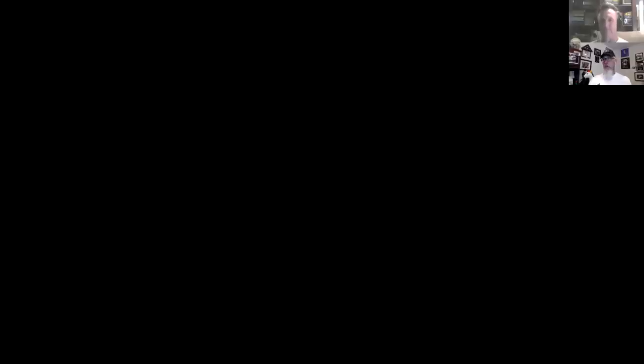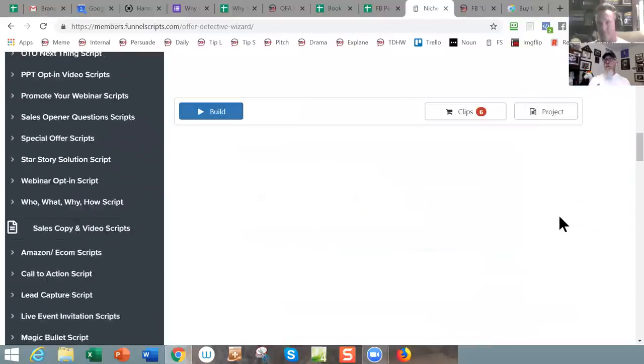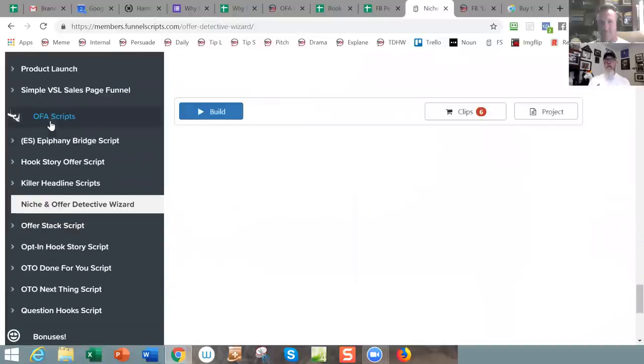Irene, image consulting has never been high on my list — as far as someone to consult with me on my image, I'm just glad I'm wearing pants. But what I would tell you is that you should use the Niche and Offer Detective Wizard inside of Funnel Scripts, because this is going to help you do your research. Let's jam on over there and I'll show you what you need to do.